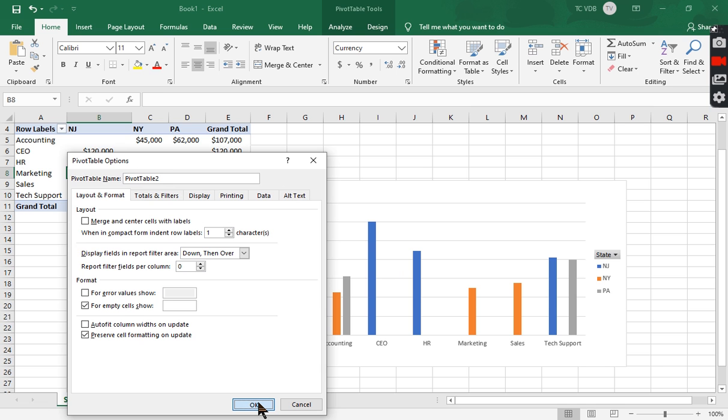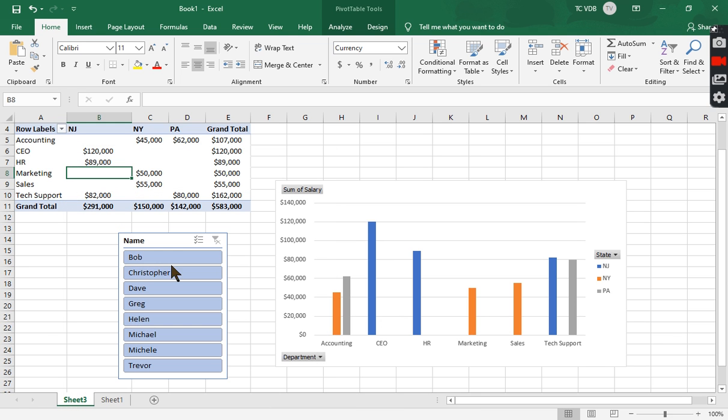Sometimes the column width automatically updates to get smaller. It just seems like a lot of movement when you're updating and you don't really want to get too distracted.